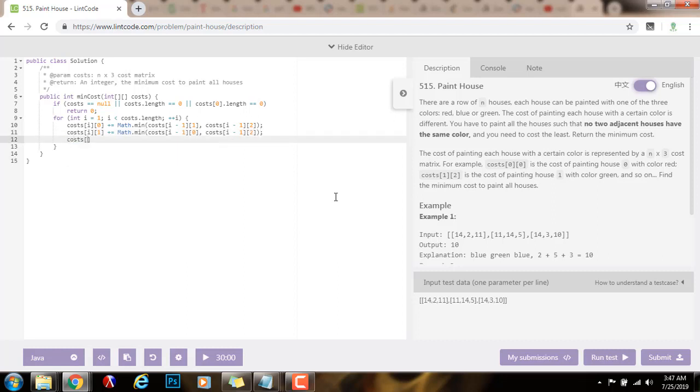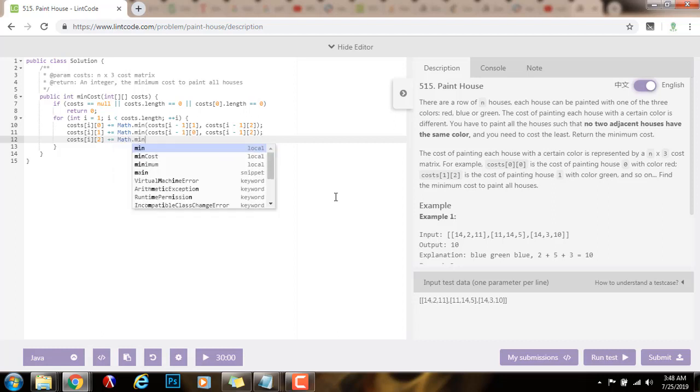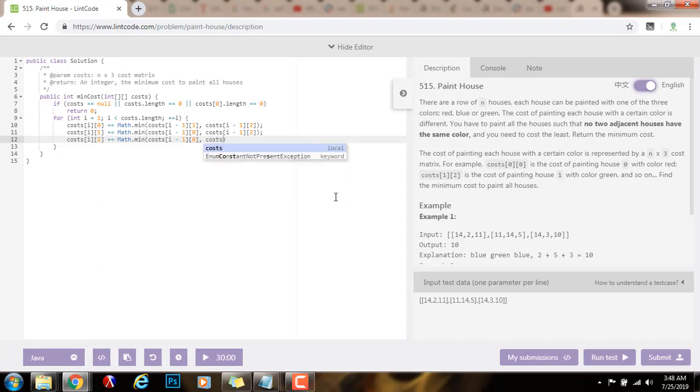Finally, for this house, when the color is green for this house, I add up the minimum cost, math.min, of cost[i-1]. And now because this is green, I can use red, and in the previous house, I can also use the blue color.